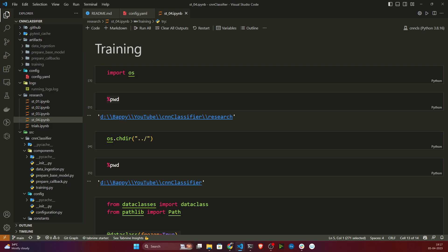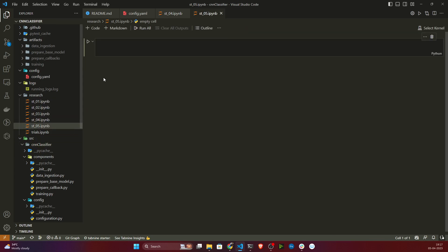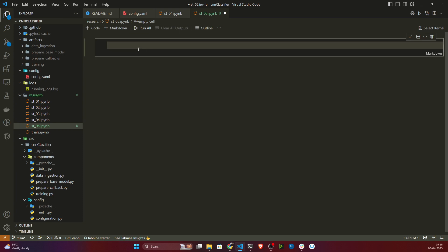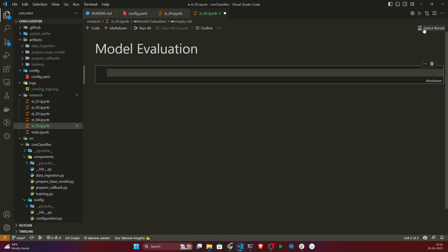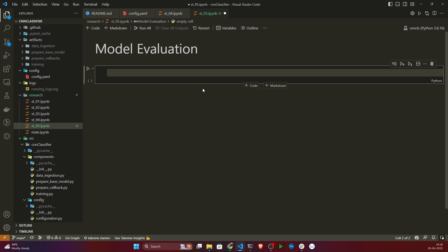In our next video we'll be writing everything as a Python script. But first, what I'll do is create another notebook here. I'll name this one 'st_05.ipynb' and name the stage 'model evaluation'. Let me also select the kernel.